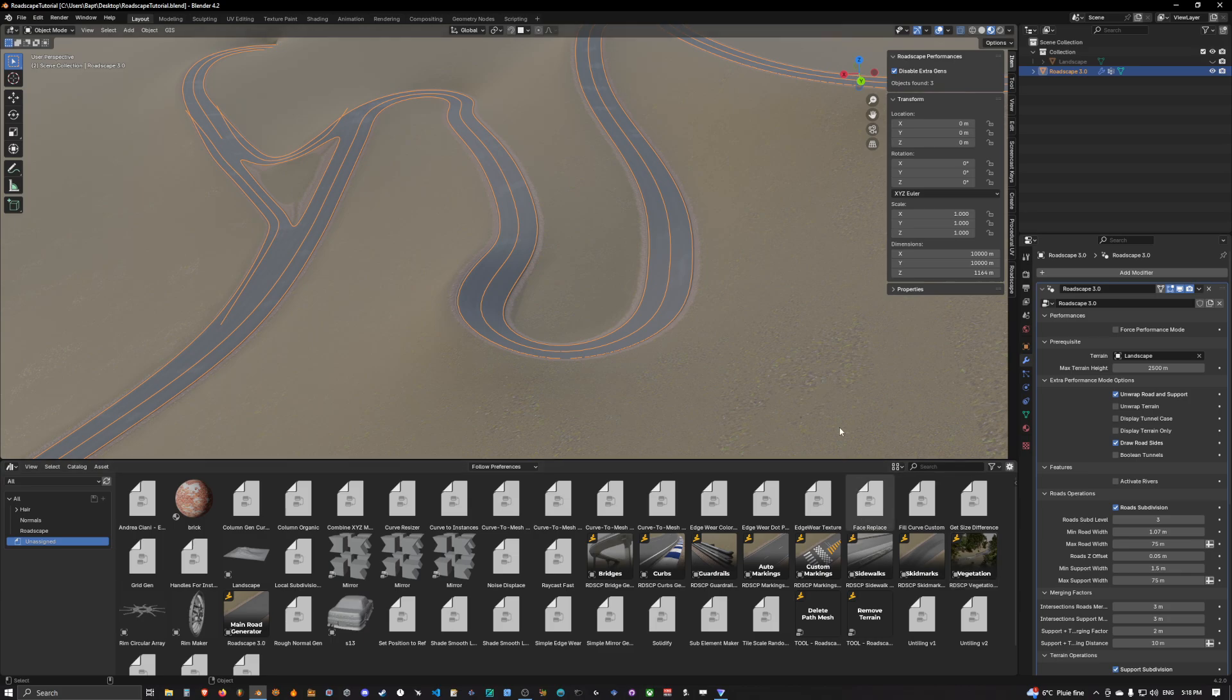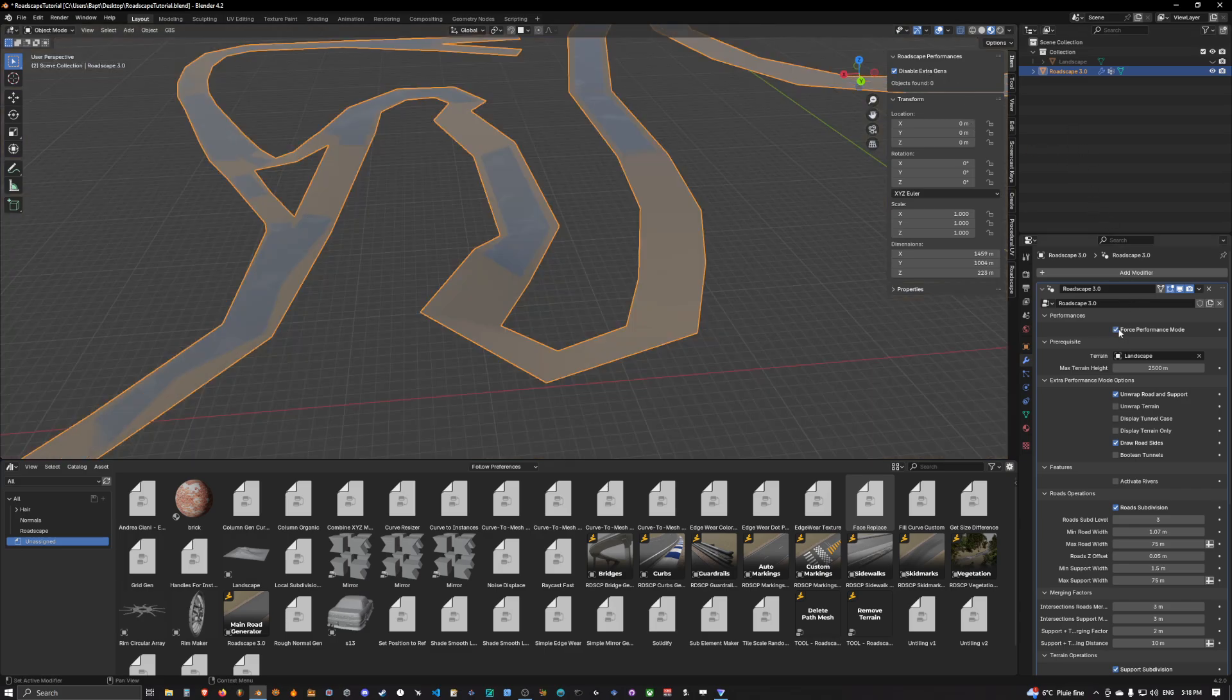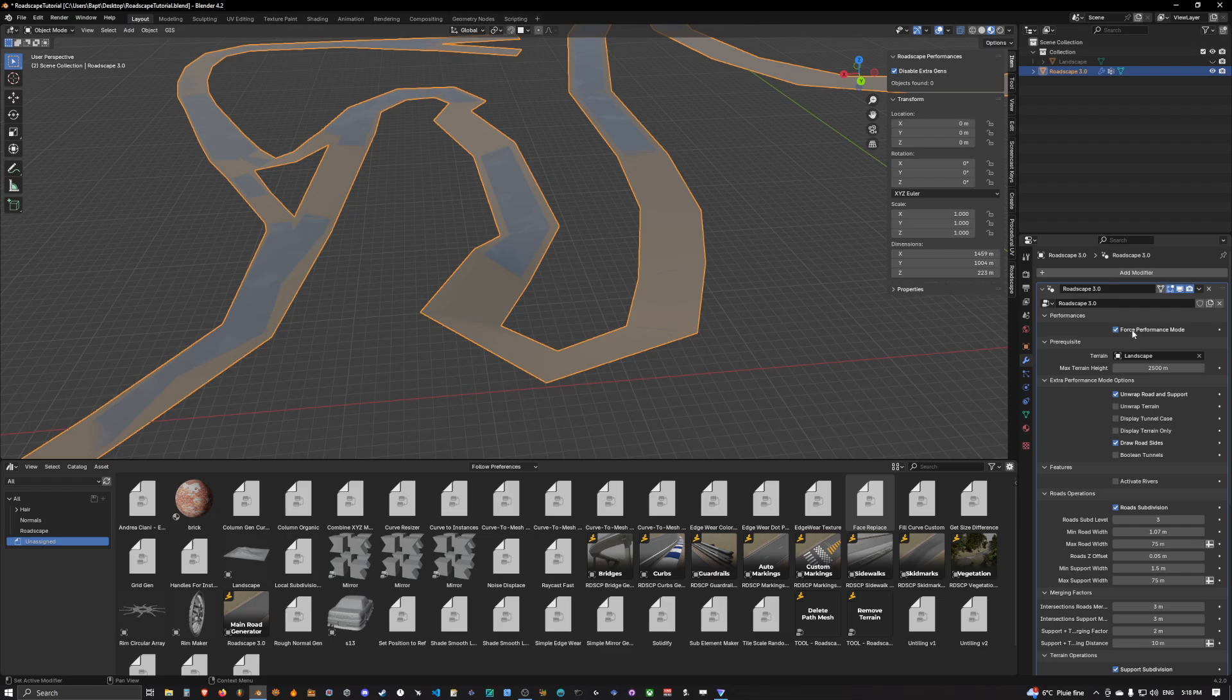So in order to do it we will simply start by disabling these generators in the scene. This will help with performance and we will also enable fast performance mode.